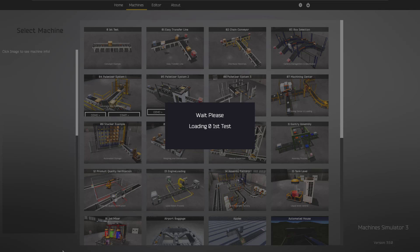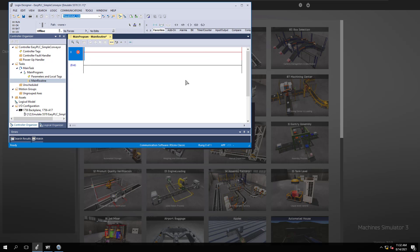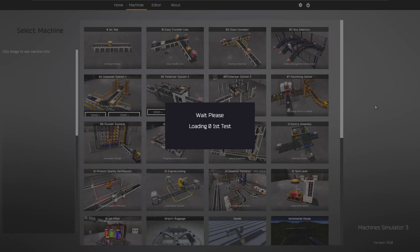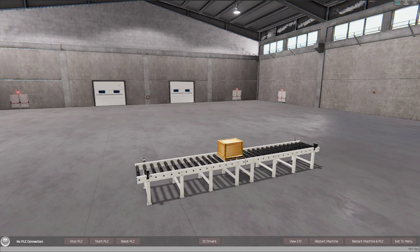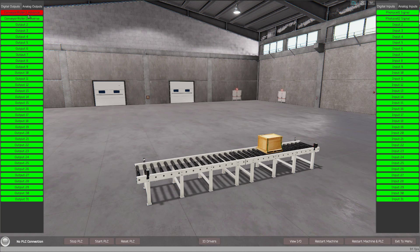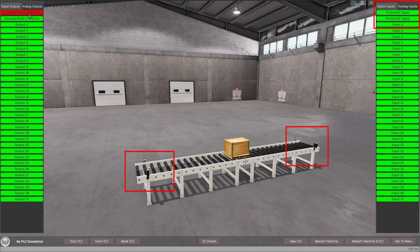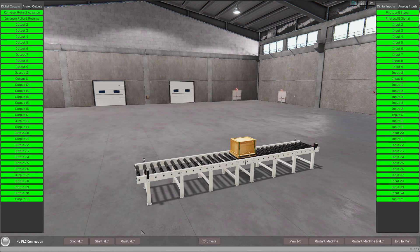As this loads, keep in mind we already have our program but I'm going to program this from scratch to show you exactly what you can expect. In this example, we have a photo eye, a conveyor, and another photo eye. Looking at our I/O, we have two photo cells — photo eye 1 and photo eye 2 — and we have conveyor forward and conveyor reverse. These are live photo eyes in the software, so you can't manually force them.